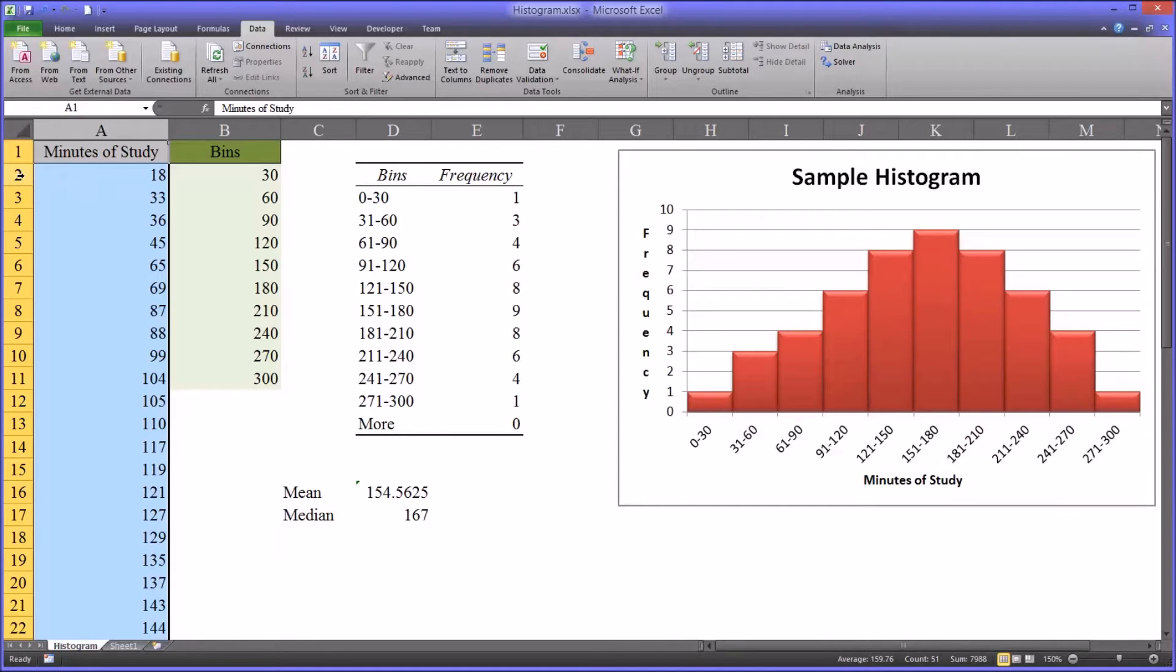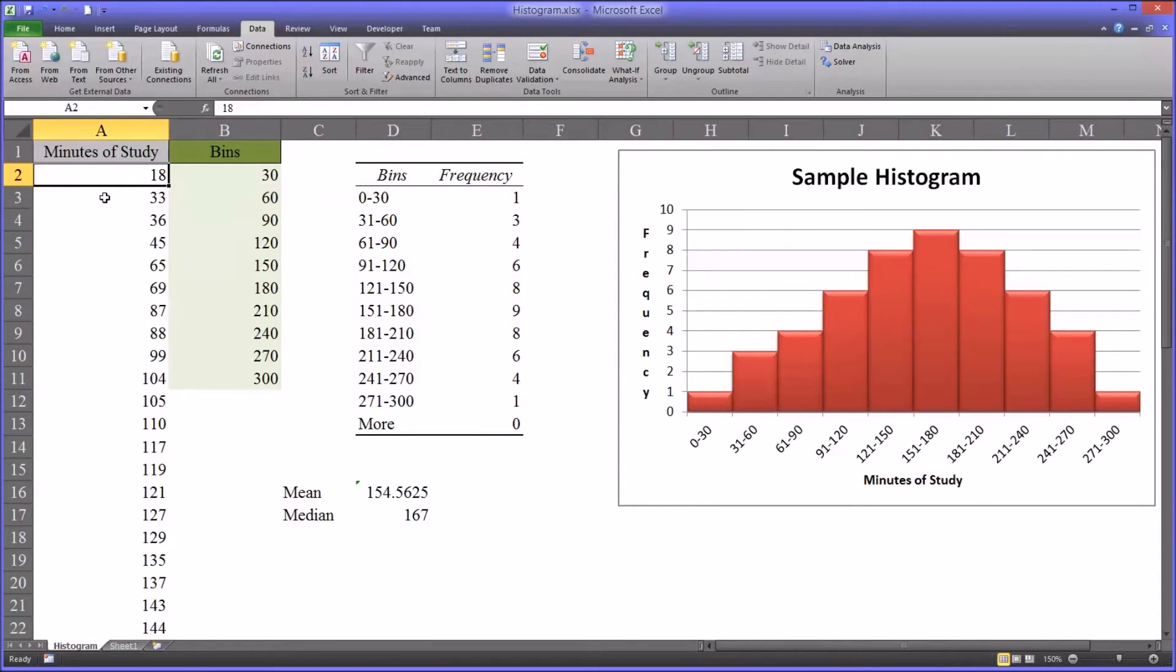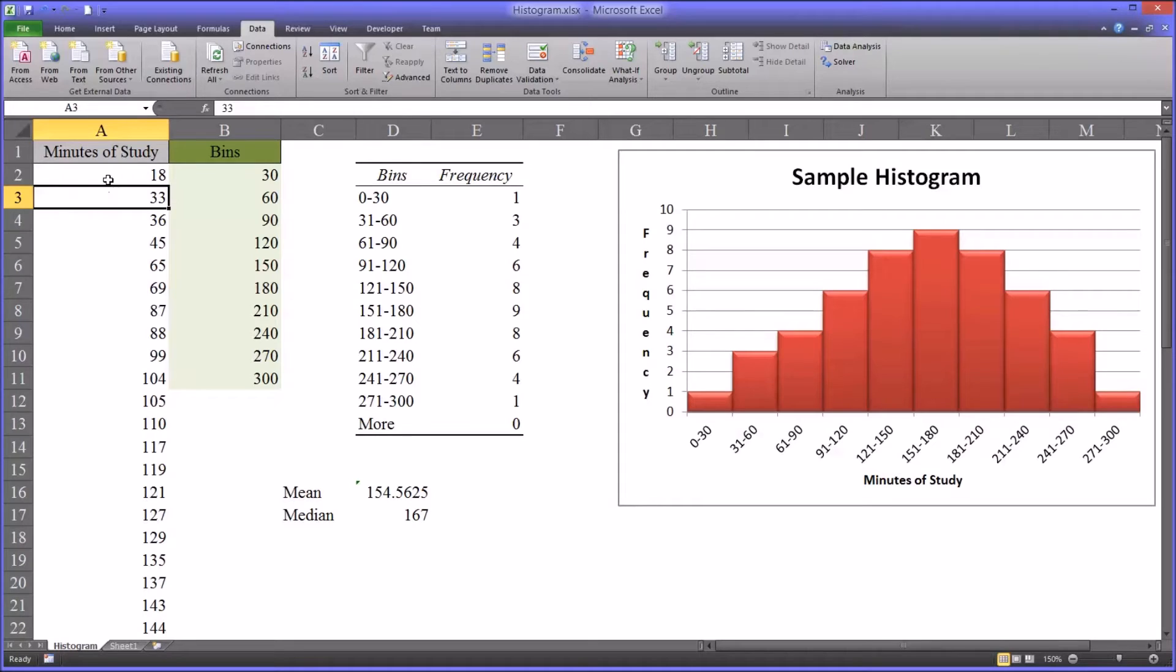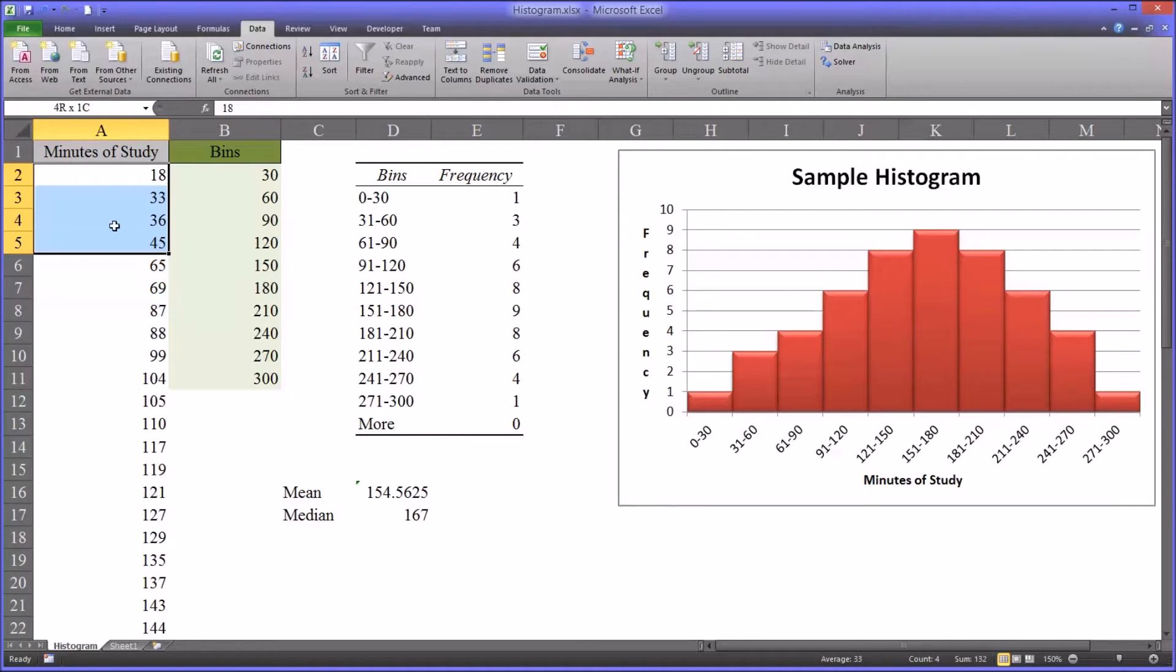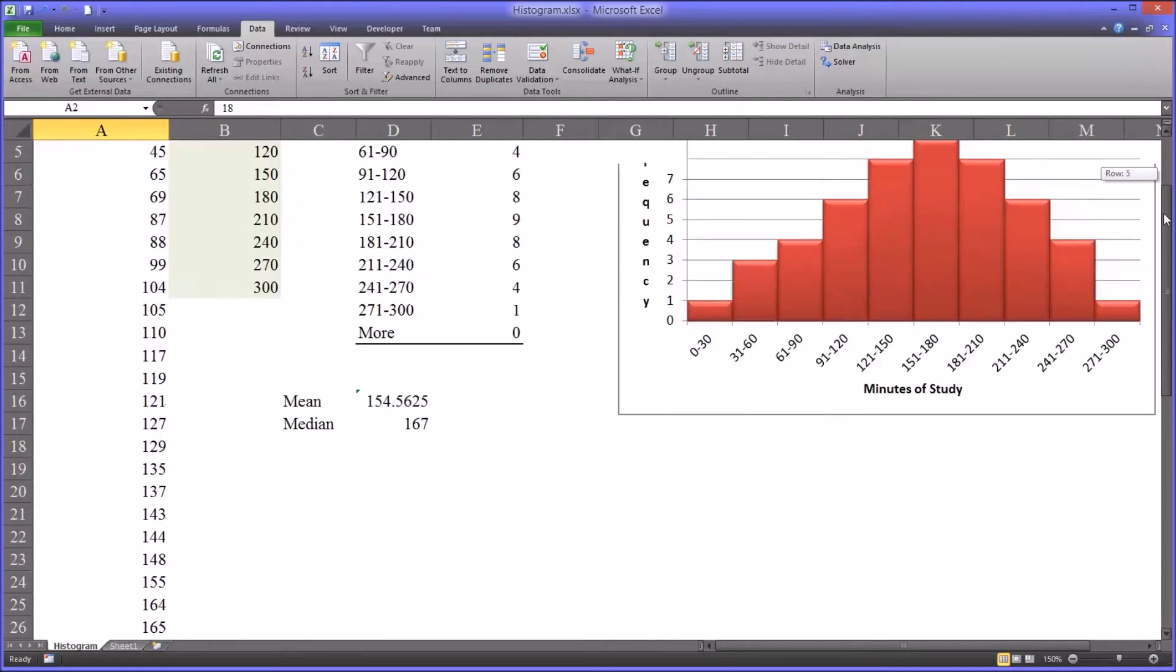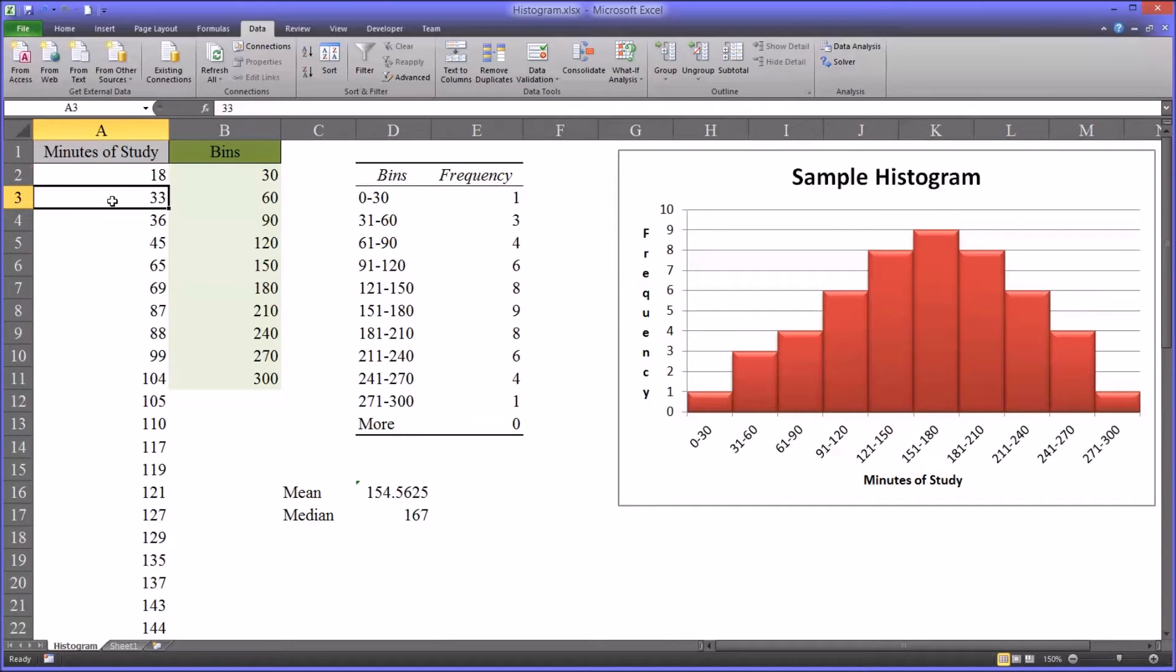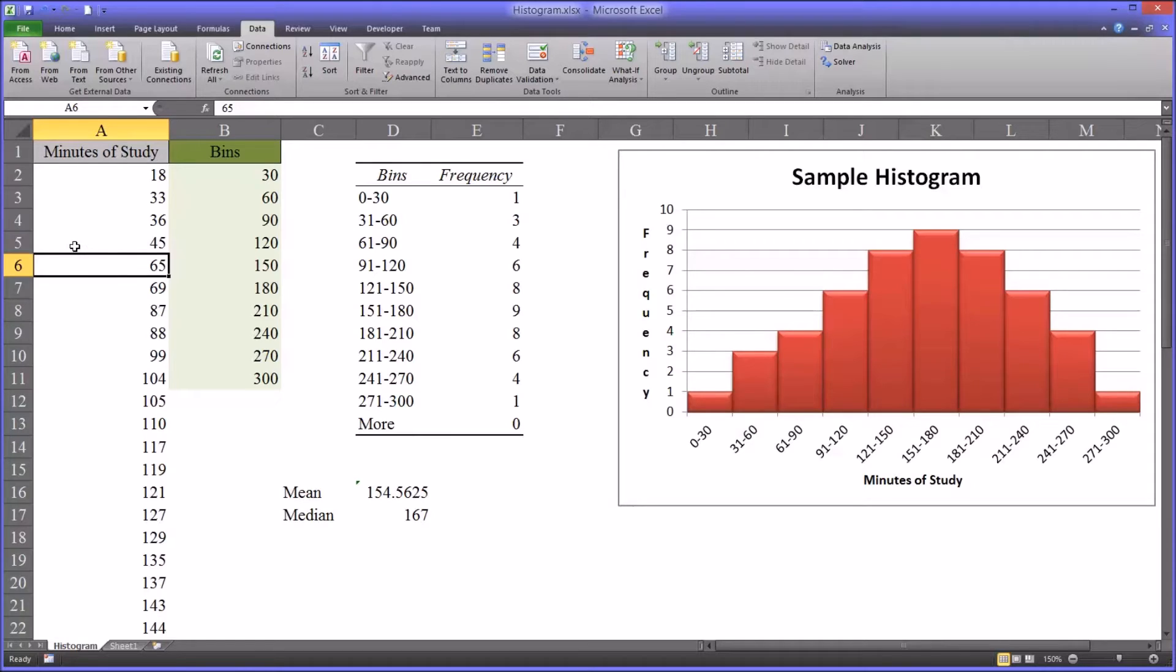So each one of these rows in column A represents one observation, one case, record, or participant. This would be 50 observations here. This would be 50 unique students that each studied for an exam for the number of minutes indicated in each of these cells.